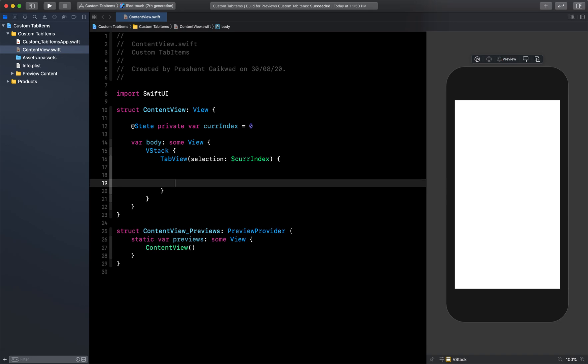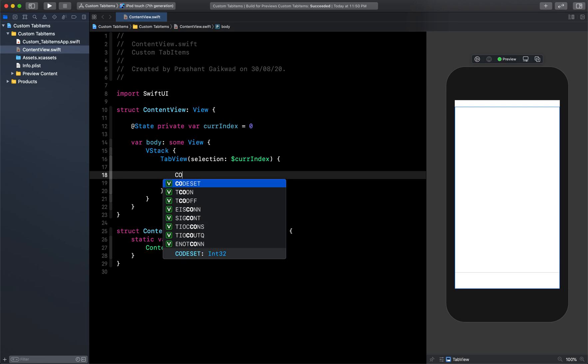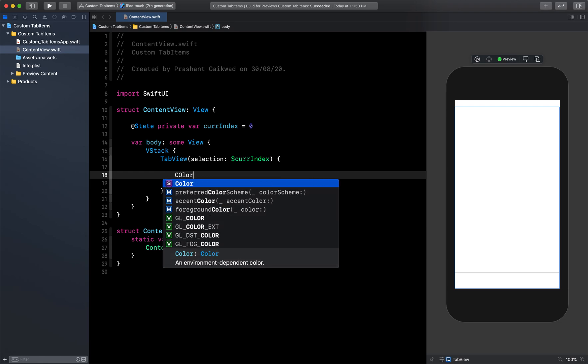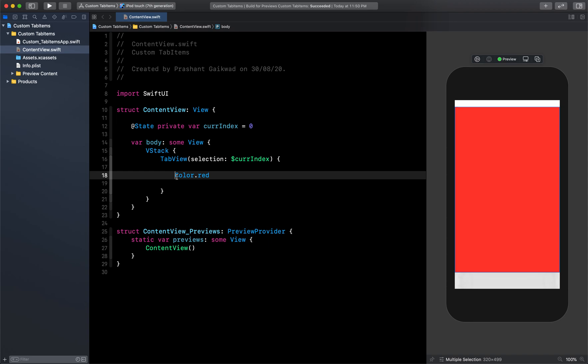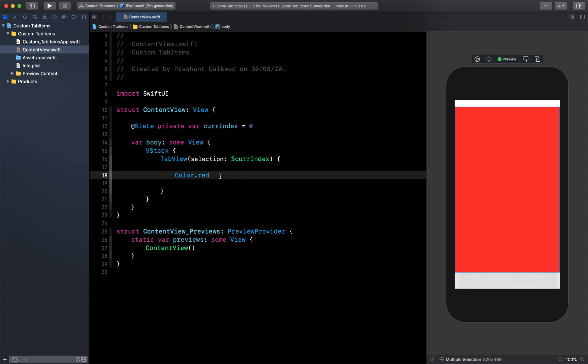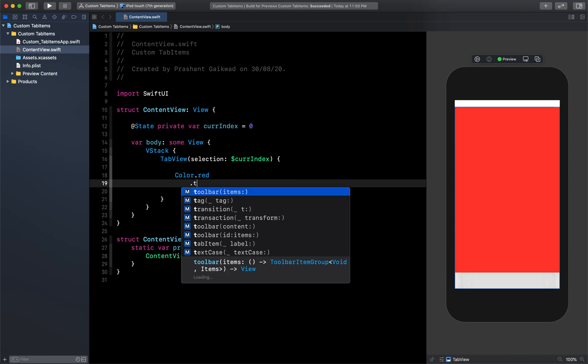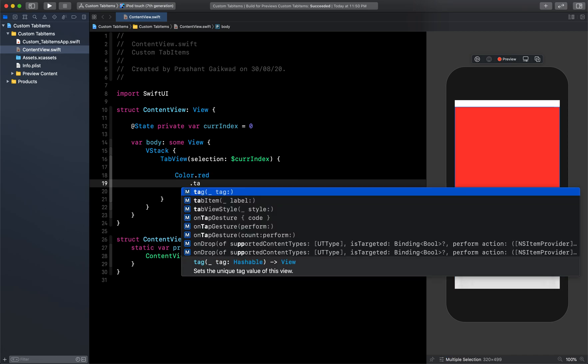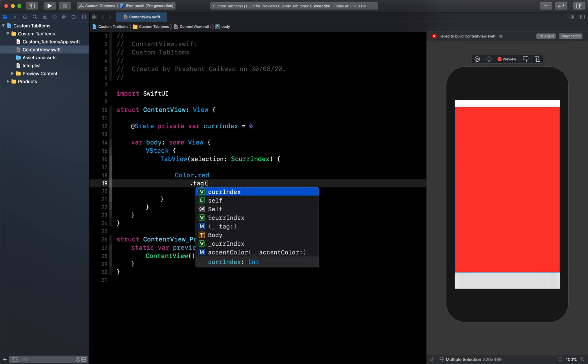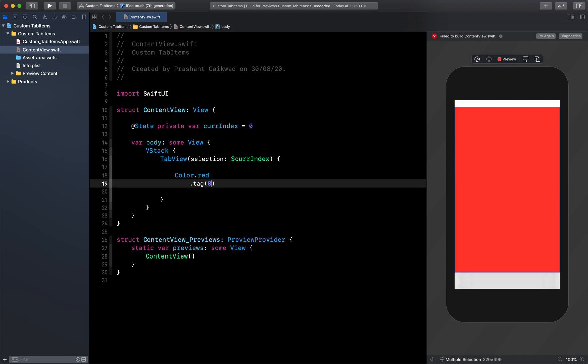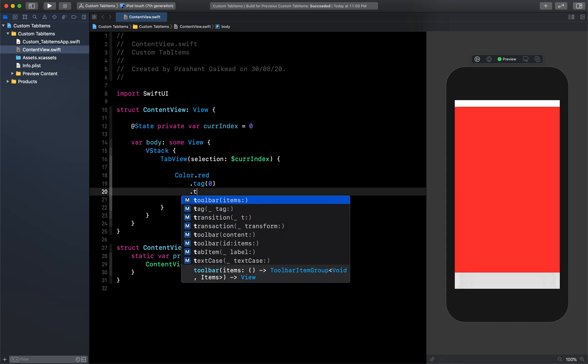So currently it will select by default zero, which we have given this value, and then we can start our tab view. For tab view, you can create SwiftUI views for different views, but just to save our time I will just pass different colors which will also work as different screens. So I will say Color.red, and I'm going to give one tag - tag I'm going to give because it will then recognize one index at a time.